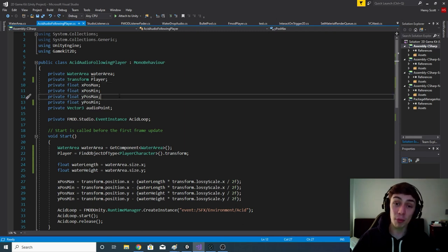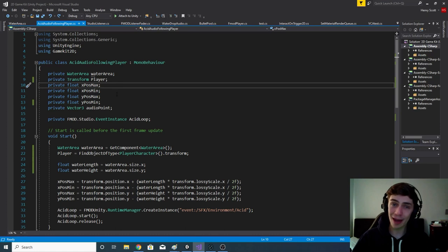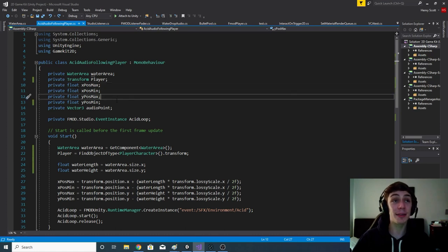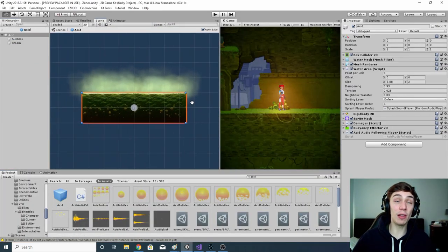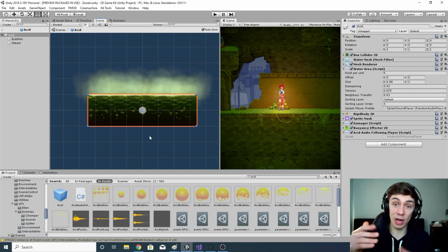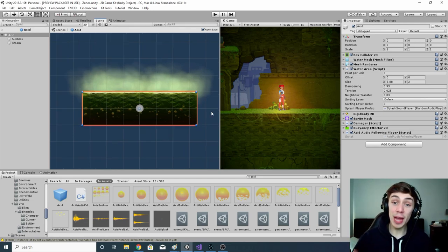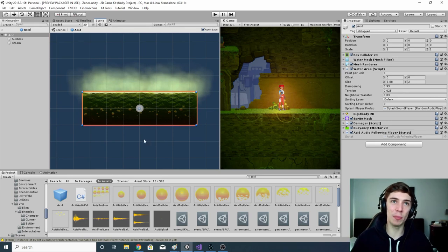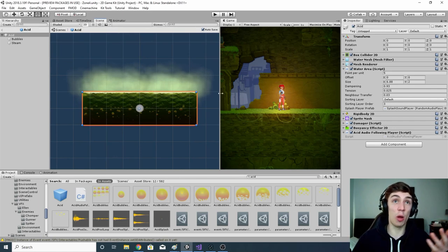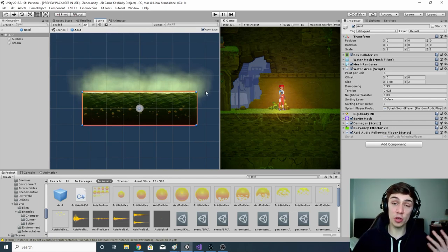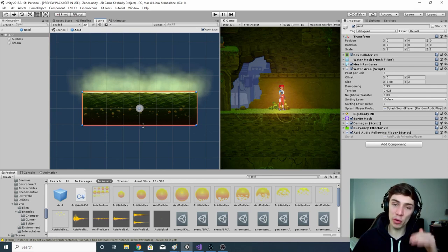Then we've got four float variables: xPositionMax, xPositionMin, yPositionMax, and yPositionMin. What these do is find the range at which we can play our audio from. Once we've calculated both the size and scale of the acid pool and where it's located in the game world, we use these variables to hold coordinate boundaries. For example, yPositionMax finds where on the y-axis the top of the acid pool sits, and yPositionMin finds where the bottom sits.